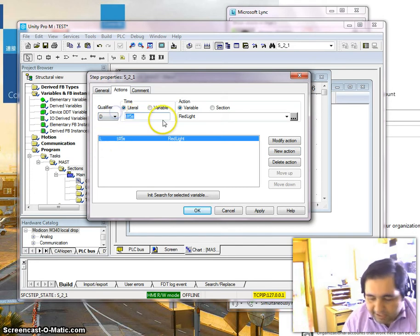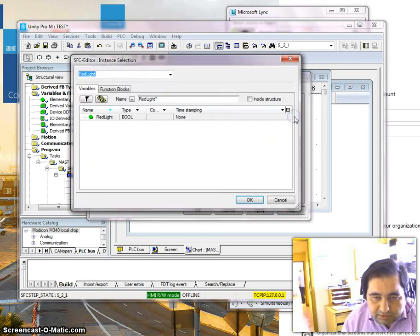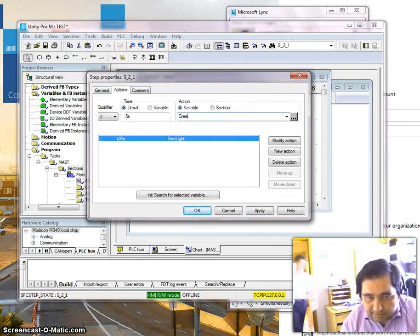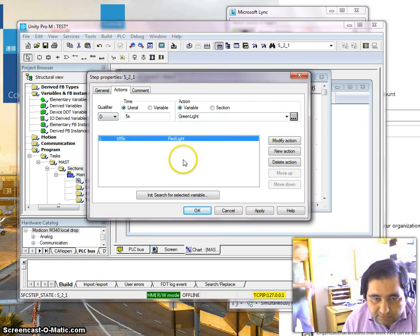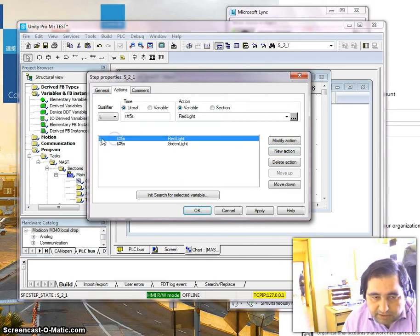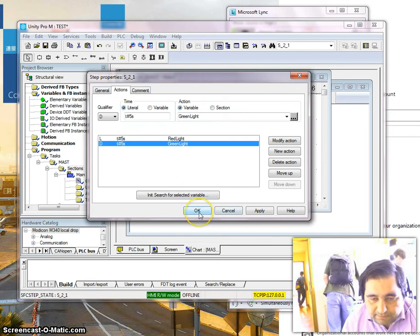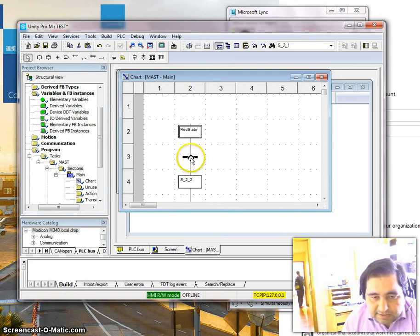After that, I add a new action. The next action is going to be D, which means delay. Again I set five seconds — this means that after five seconds I want to go to the next state, which will be the green state, and set the green light on. So for five seconds the red light is going to be on, and after five seconds the green light is going to be on.